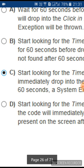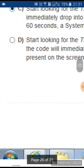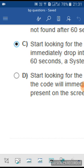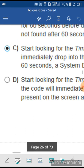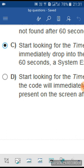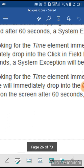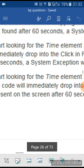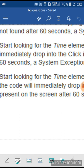Option C is exactly correct. Whenever the timeout happens, it will go to the exception stage. If no timeout happens, the 'check exist' will check whether the time element is there or not. If the time element is there, it will immediately drop into the click-in-field stage. If not found, it will wait up to 60 seconds, and if still not found, the system exception will be thrown. This is the complete flow for the process.